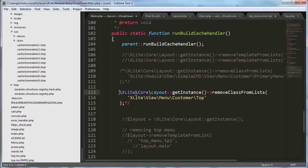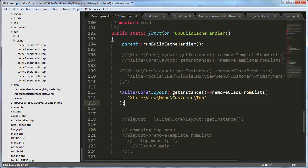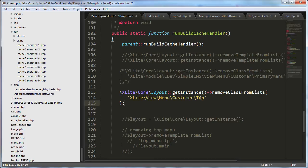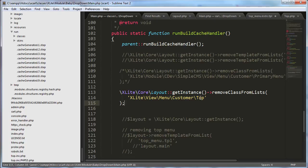And we are going to use the RemoveClassFromLists. I'm going to uncomment this code that I had pre-prepared here. And basically we're just calling xLiteCoreLayout inside this function, RunBuildCacheHandler. I mean, yeah, right here. Get instance, RemoveClassFromLists, xLiteViewMenuCustomerTop. So that pulls that viewer class out of the entire structure and it is just not displayed. And we're going to go ahead and see the effect of that. We'll save it.